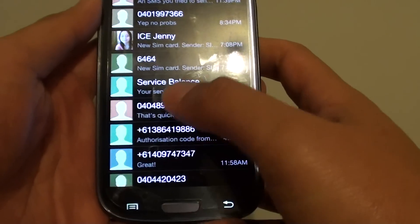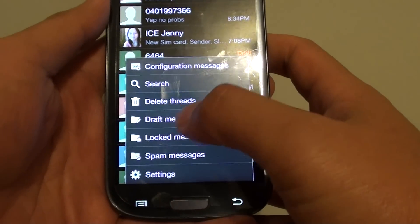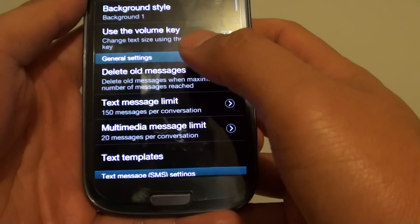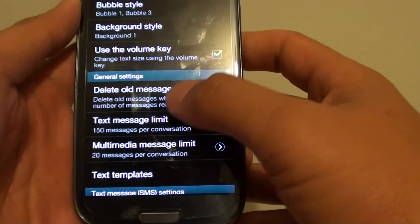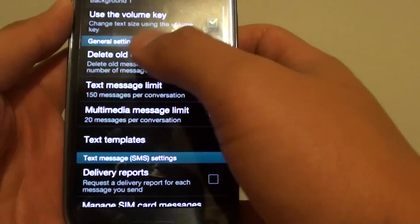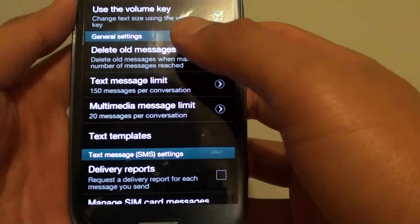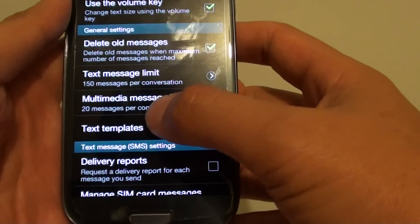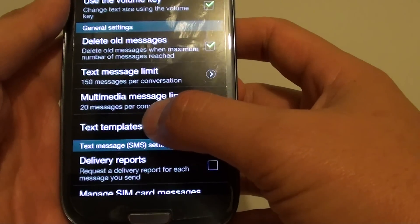Then you need to tap on the menu key and tap on settings. From the settings menu, you want to go down to the general settings section and tap on text templates.